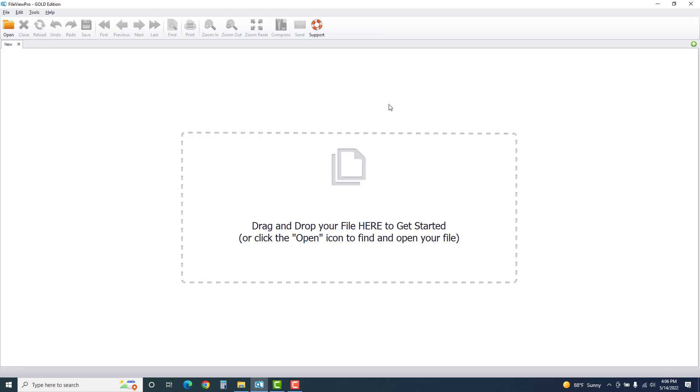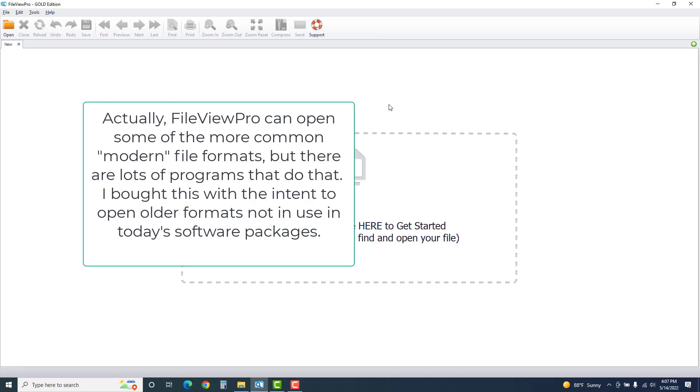So before you spend your money on a program called FileView Pro, make sure that your browser can open JPEGs, your browser can open GIFs. Your browser can open a lot of different supported formats. But this thing can't. So to me, it's worthless. And again, I'm really disappointed. So save your money.